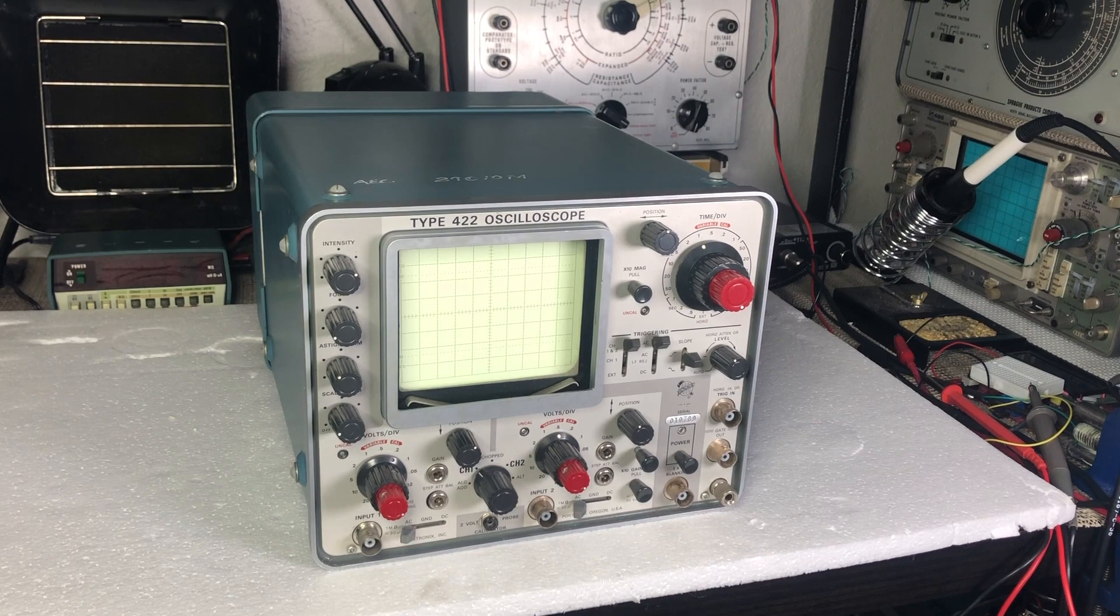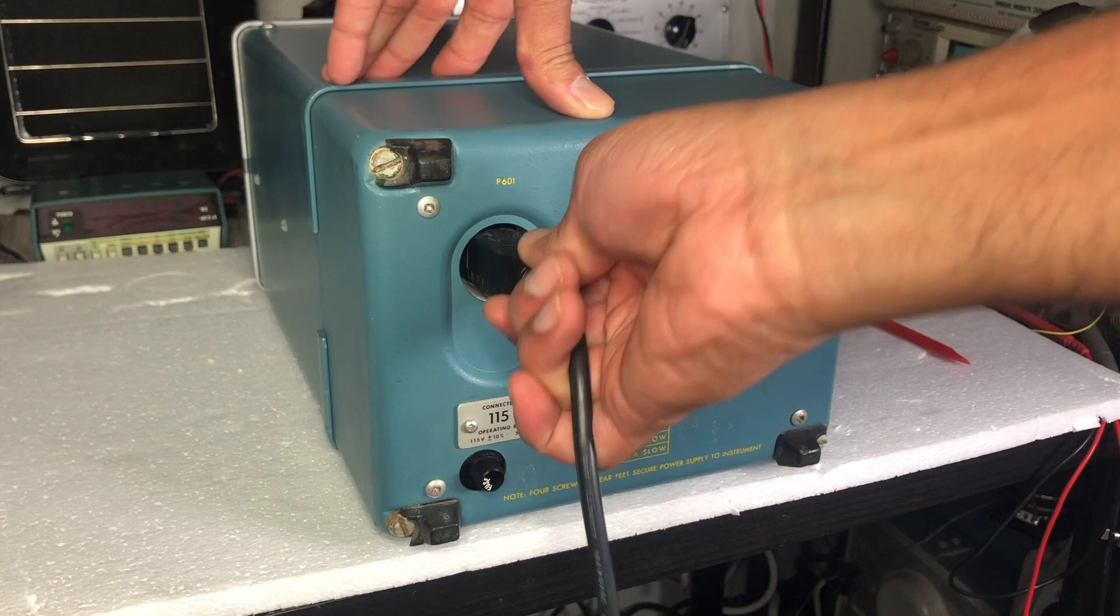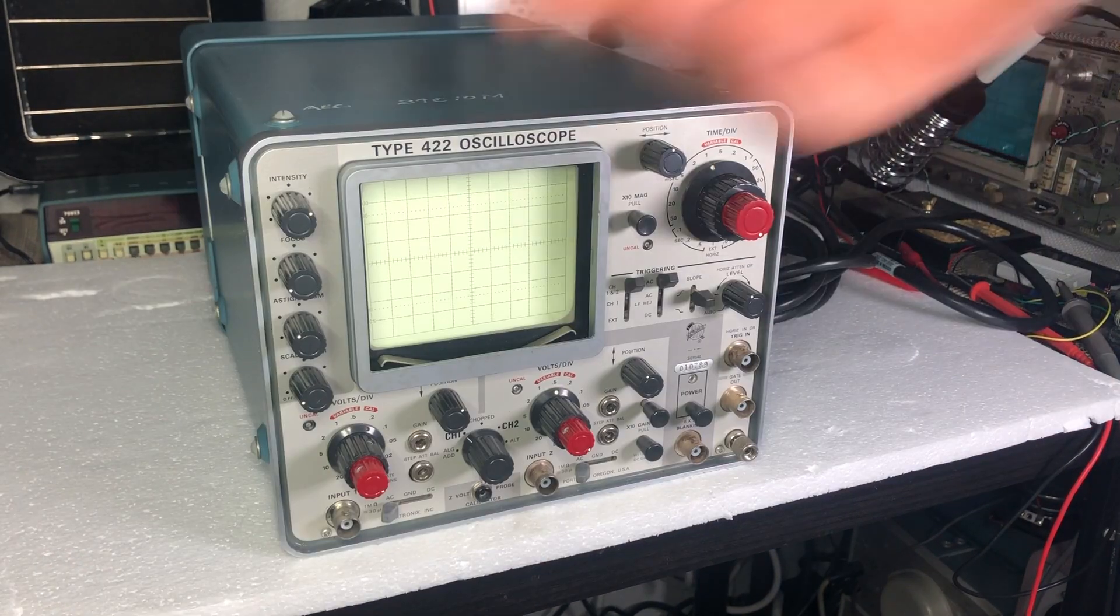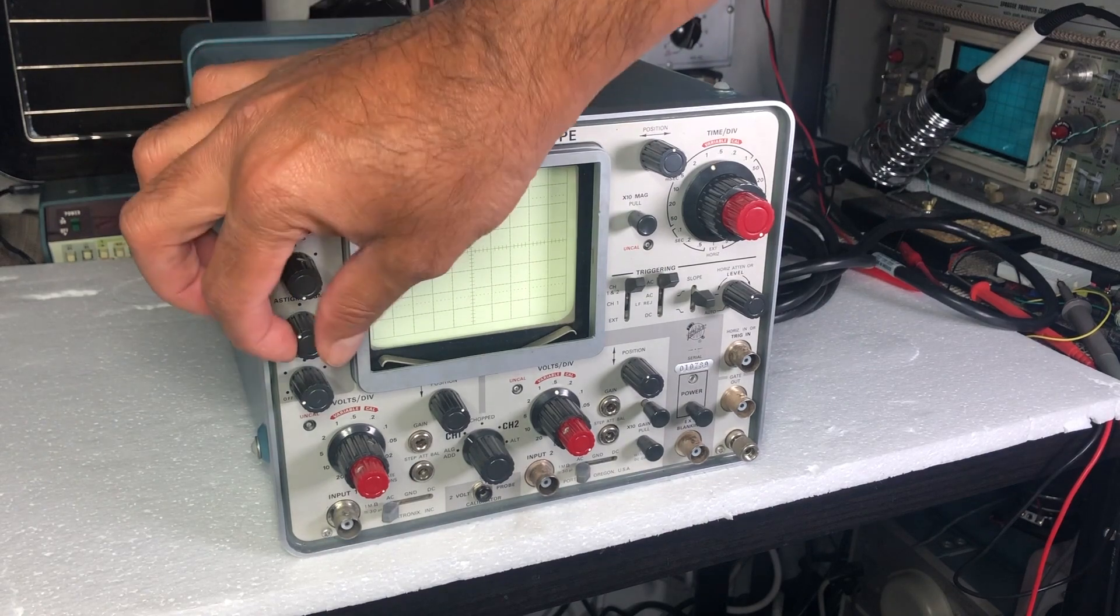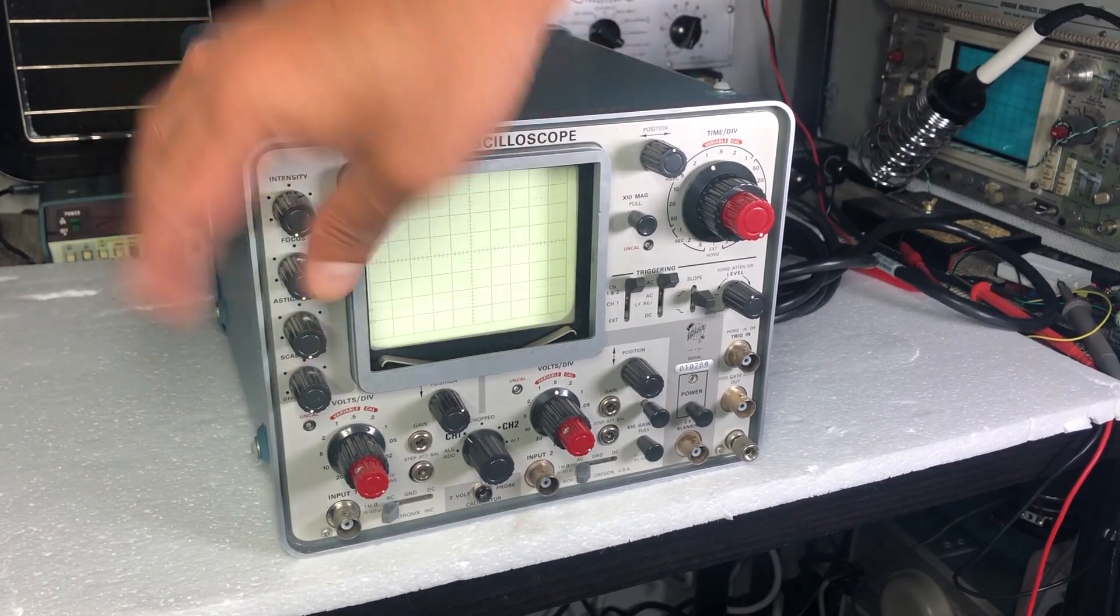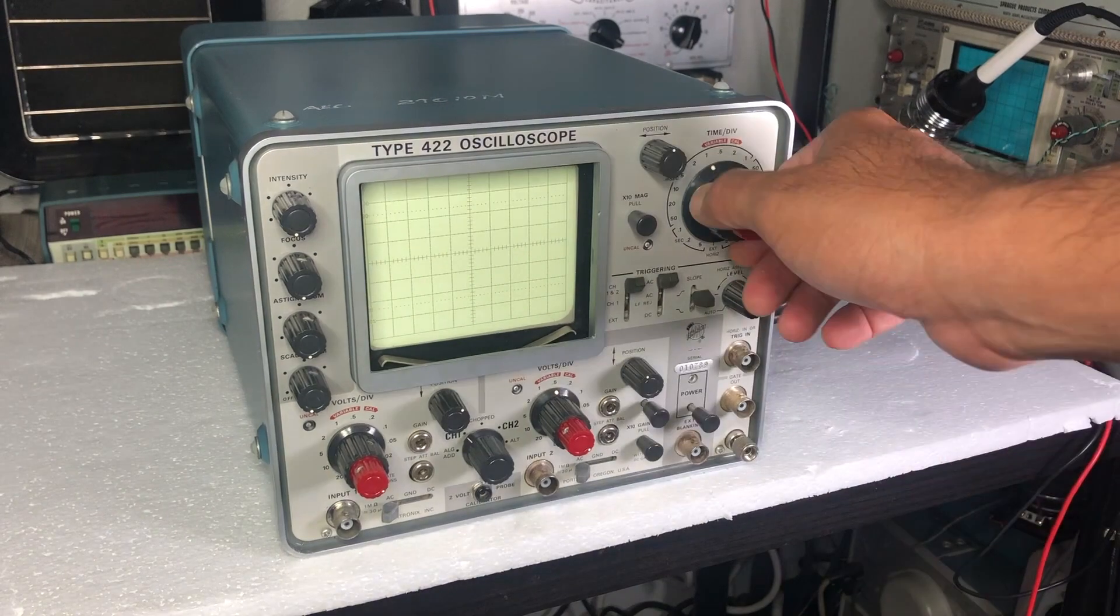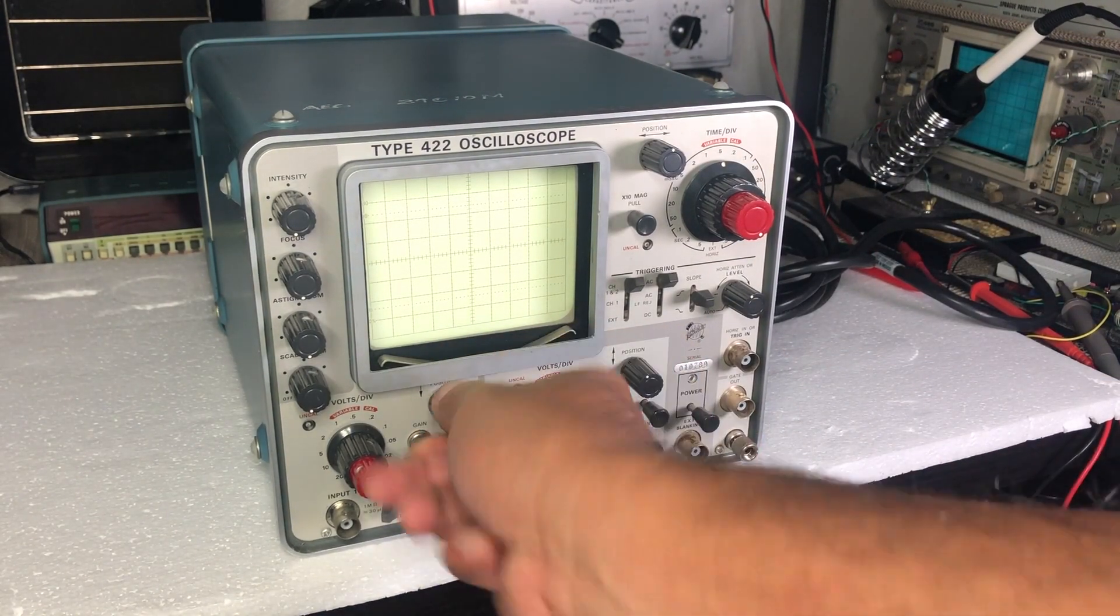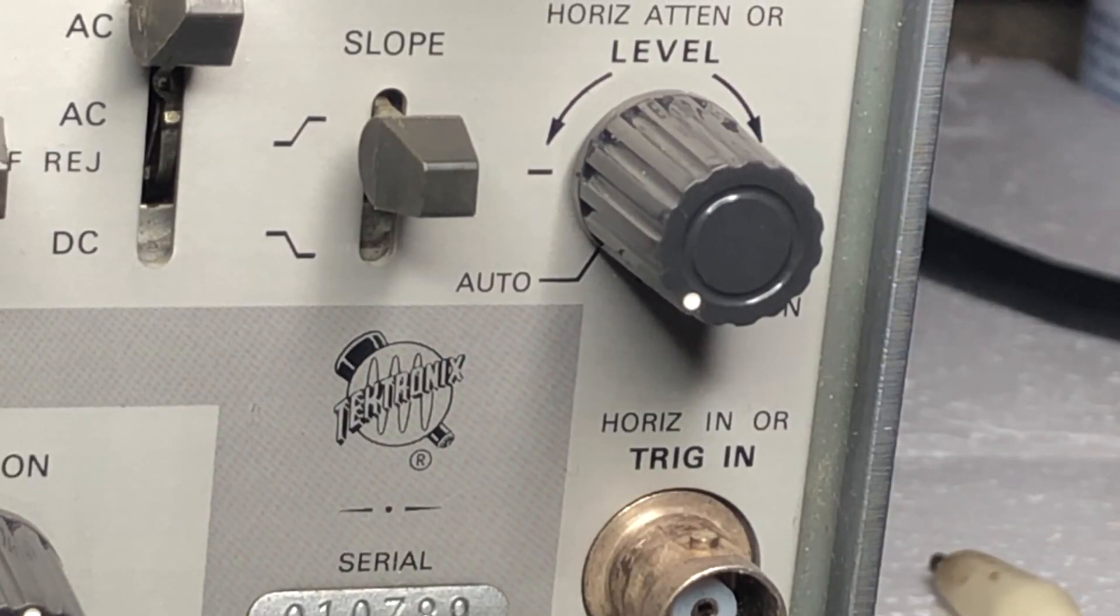I've already tested the fuse and the fuse is good. Pre-power-up checklist: intensity minimum, focus, STIG, scale illumination everything to minimum or counterclockwise. Passage on horizontal slip maybe at 0.5 millisecond, all the position controls in the mid position. I put it into auto trigger, and let's power it up.